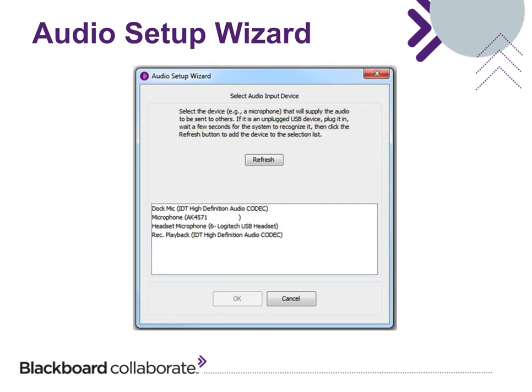Now select your audio input device. This is the microphone you will use to send your audio to others during the session. If you are using a USB microphone, plug it in, wait a few seconds and then click the Refresh button. Select the device and click OK.